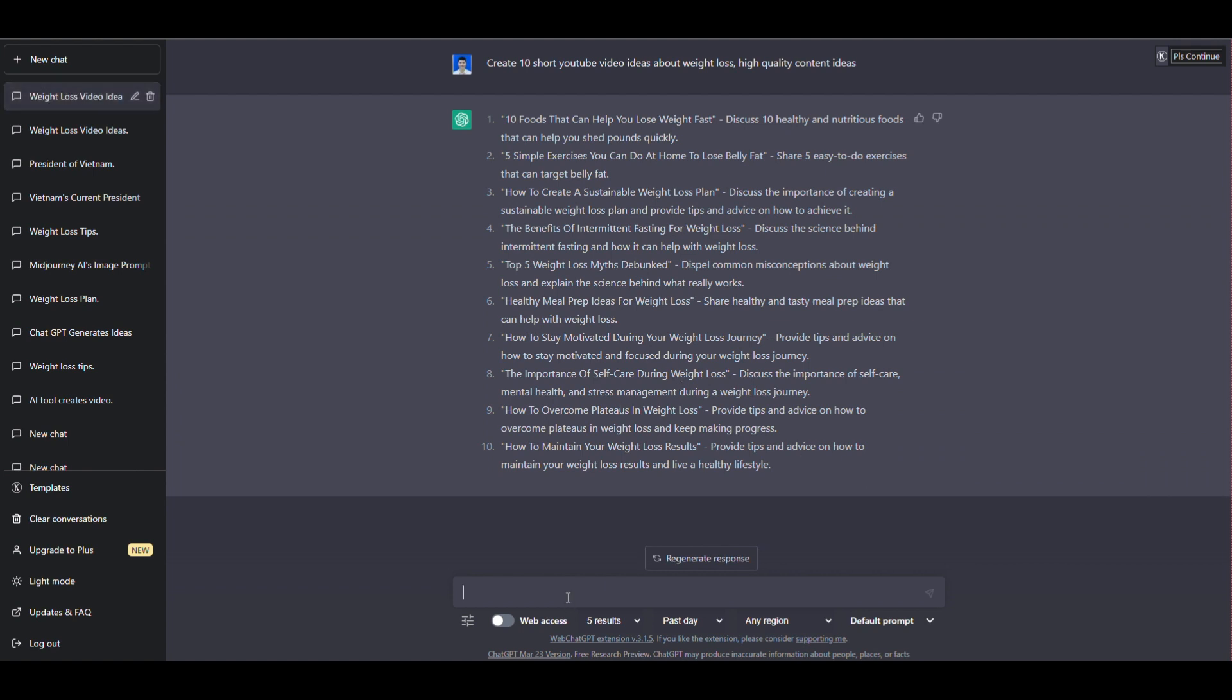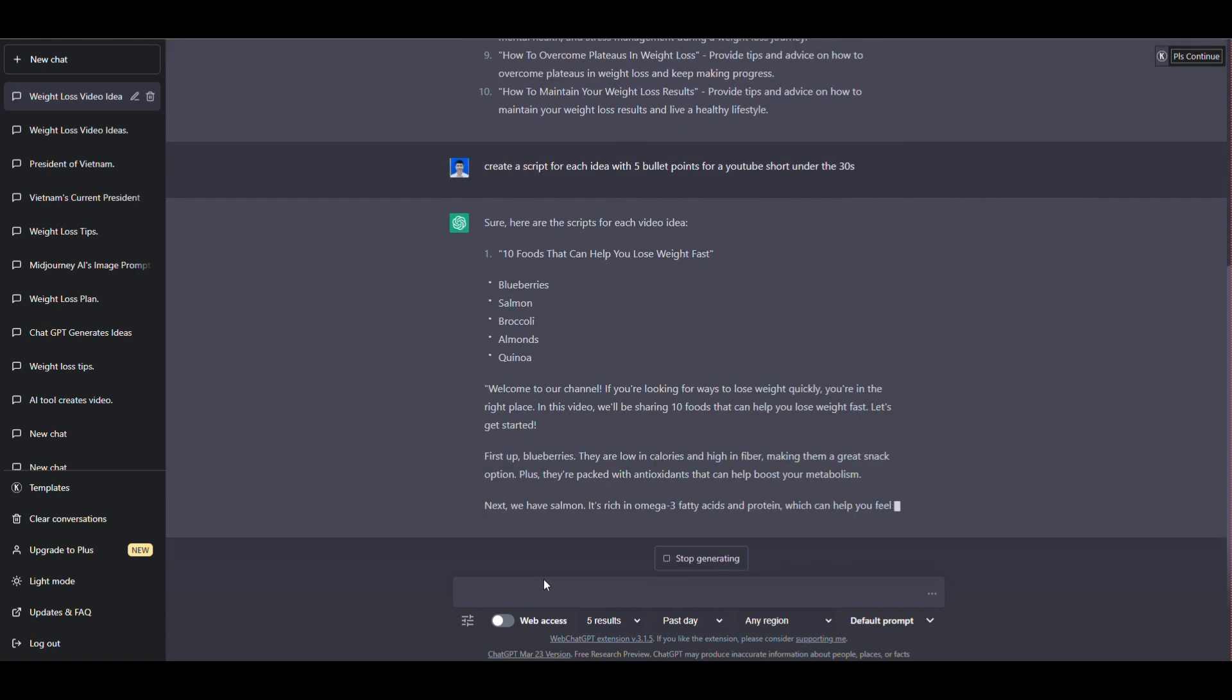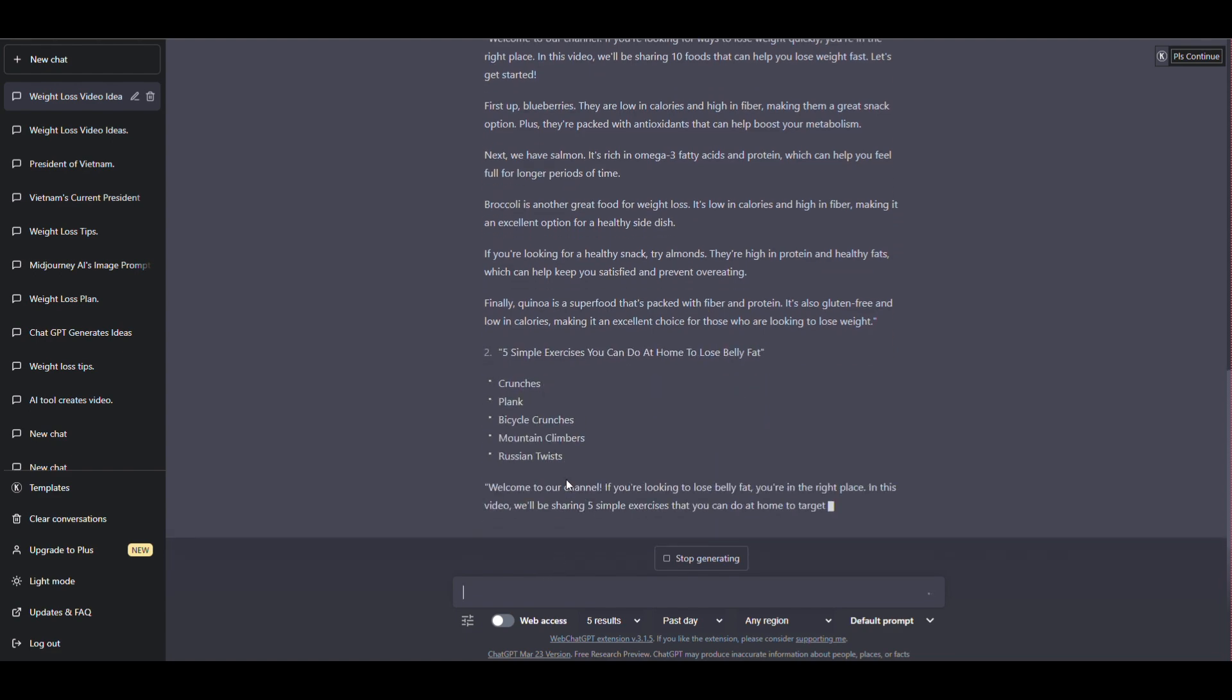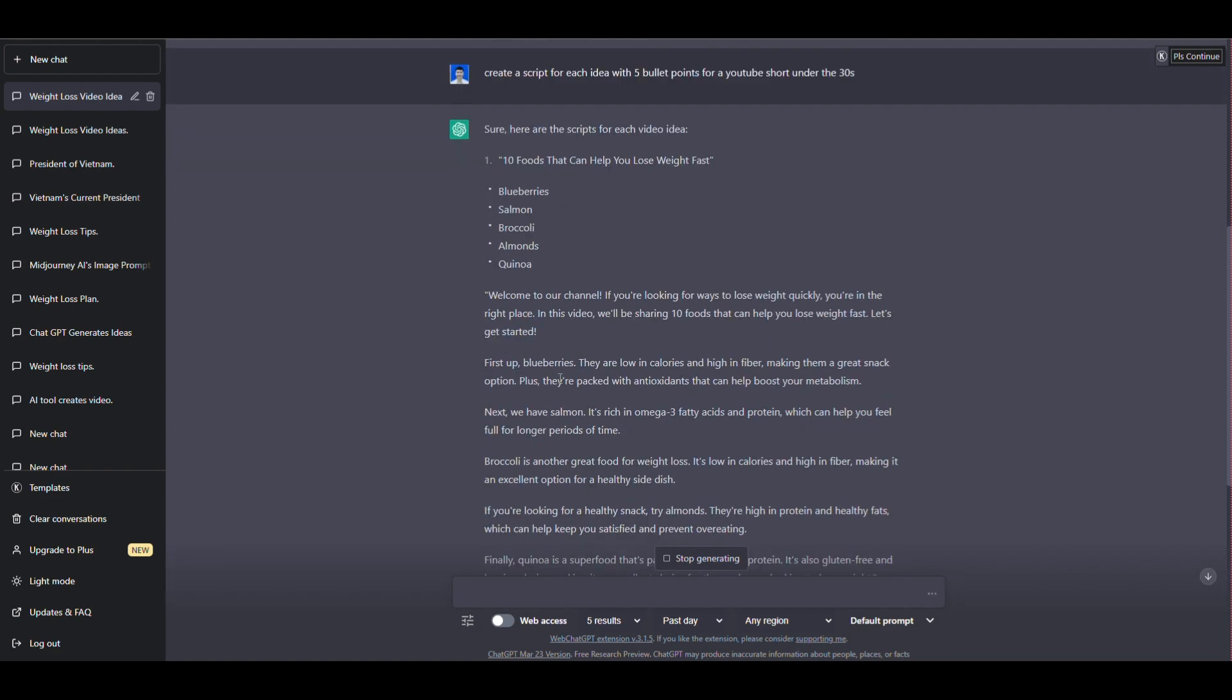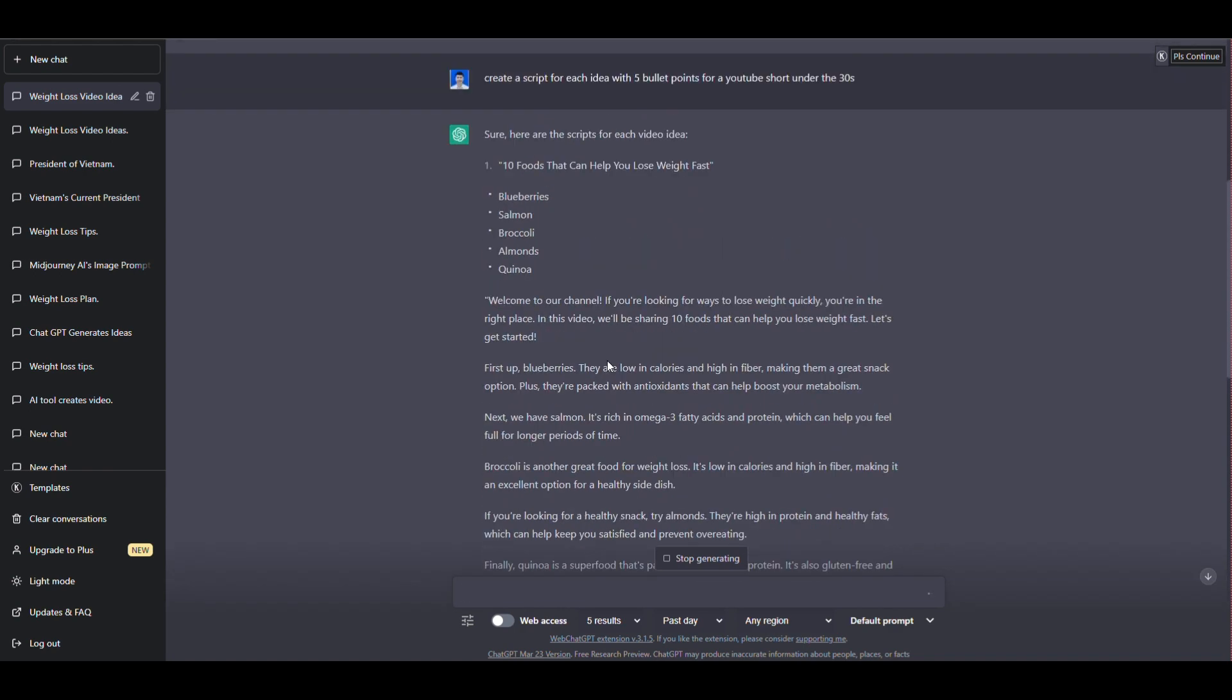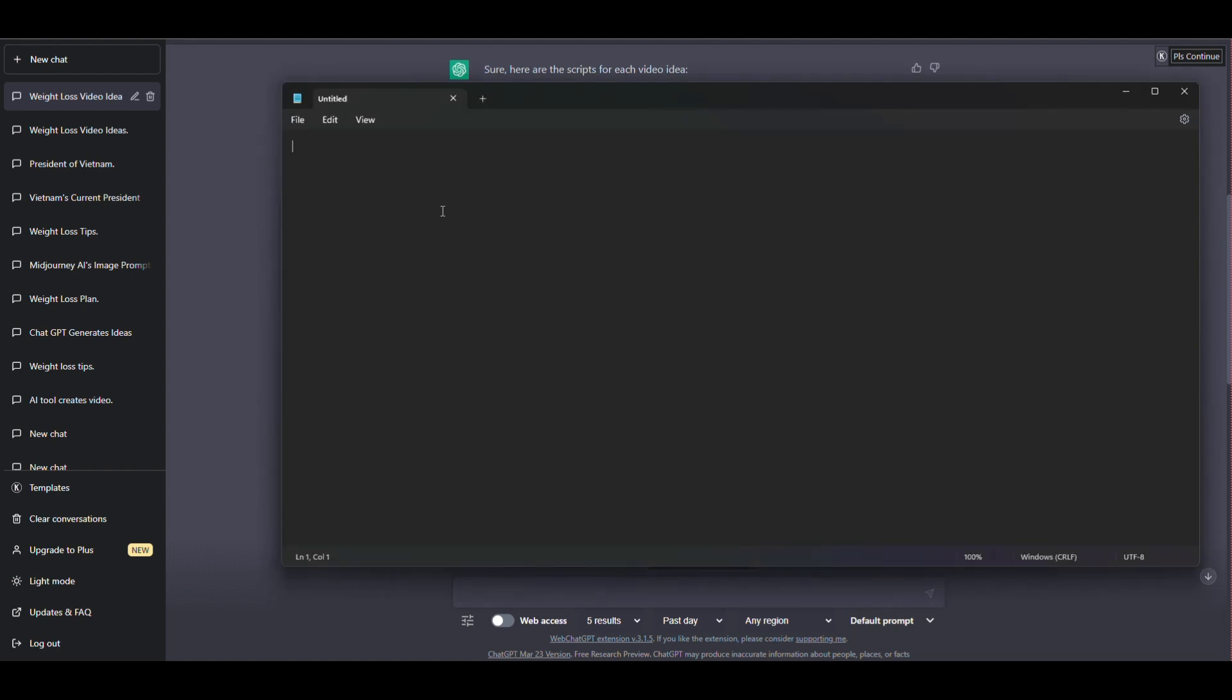Continue. I will tell ChatGPT to create a script for each idea with 5 bullet points for a YouTube short under 30 seconds. And now save the content that ChatGPT has created for you.